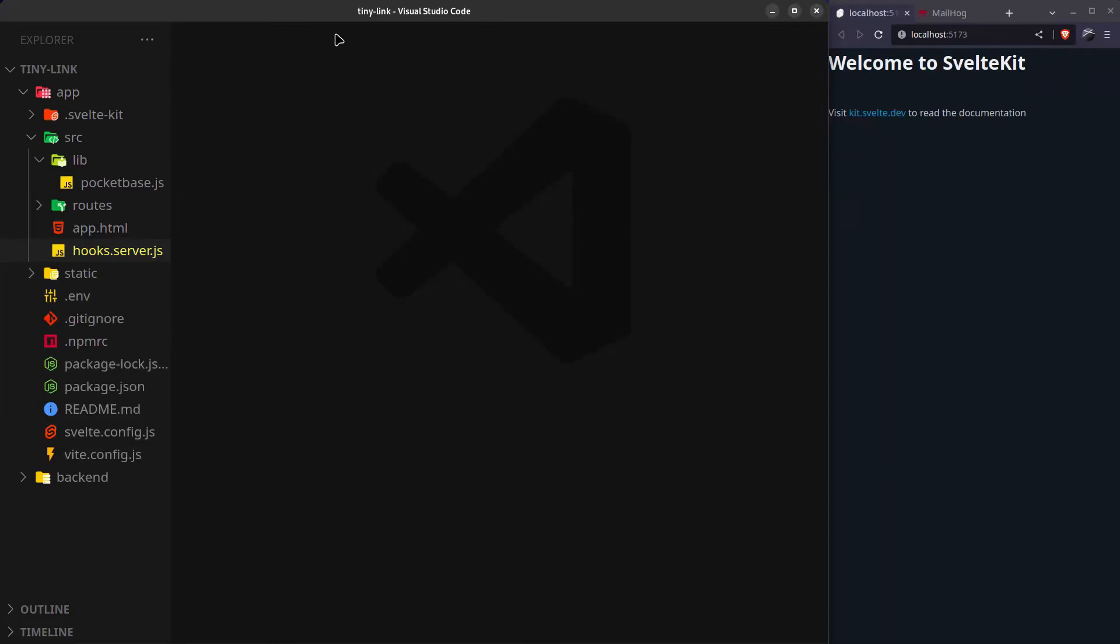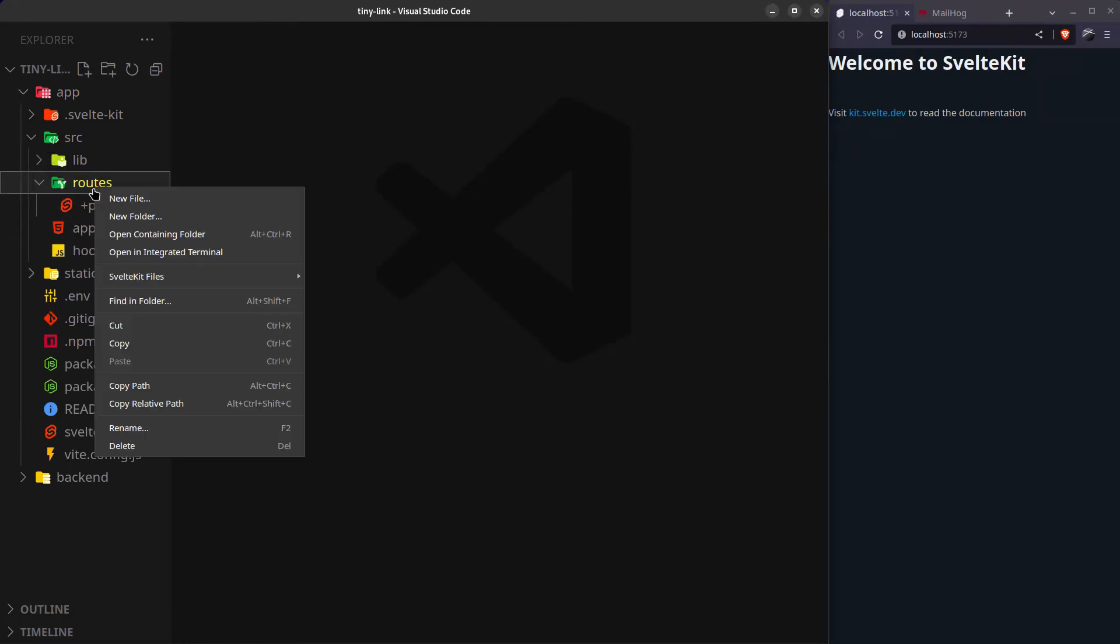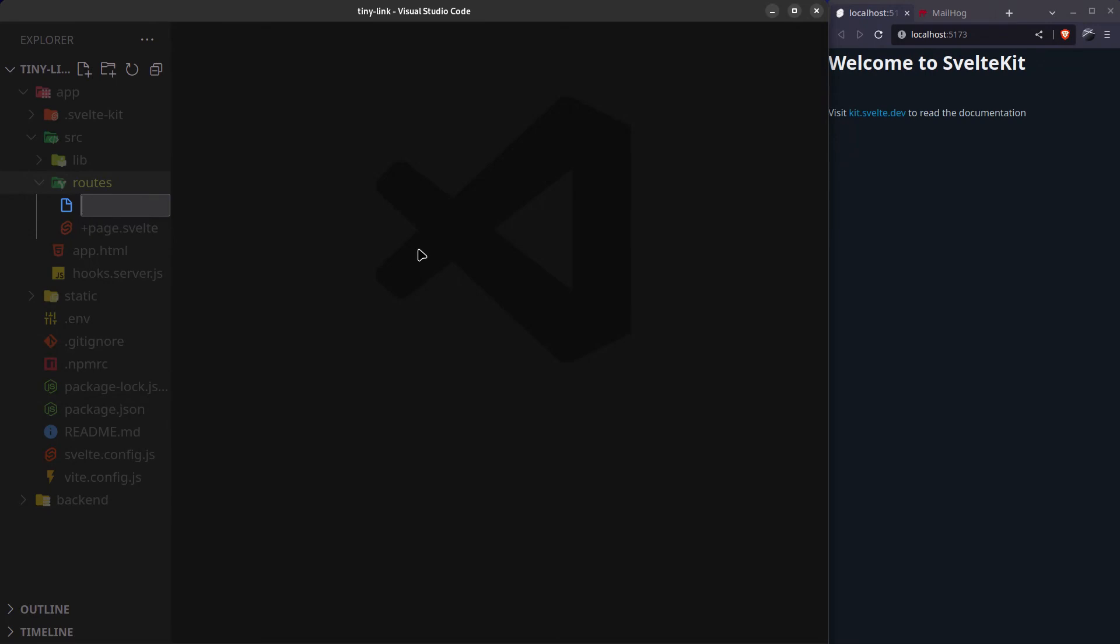We'll now start building the complete user authentication system for our link shortener project. Let's first protect our main route and redirect unauthenticated users to the login page.